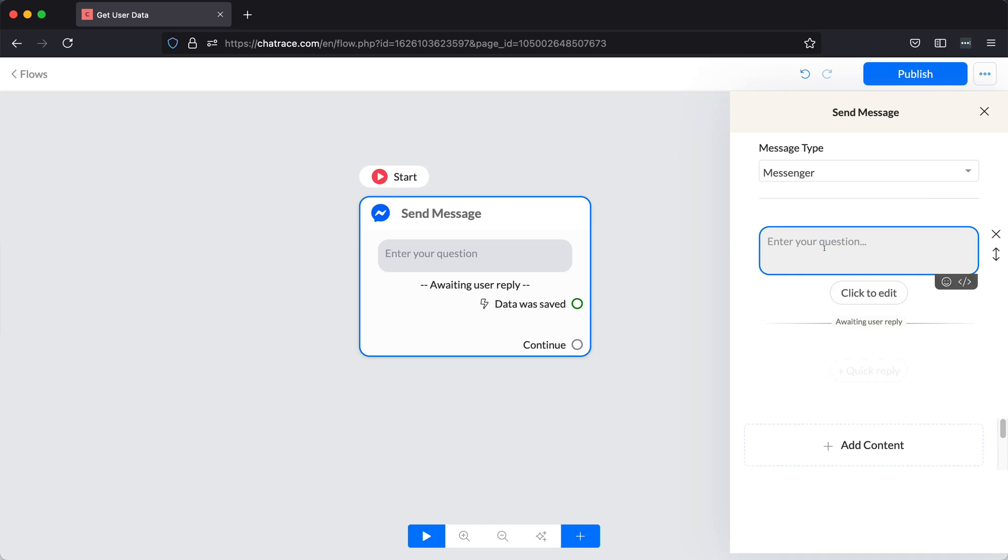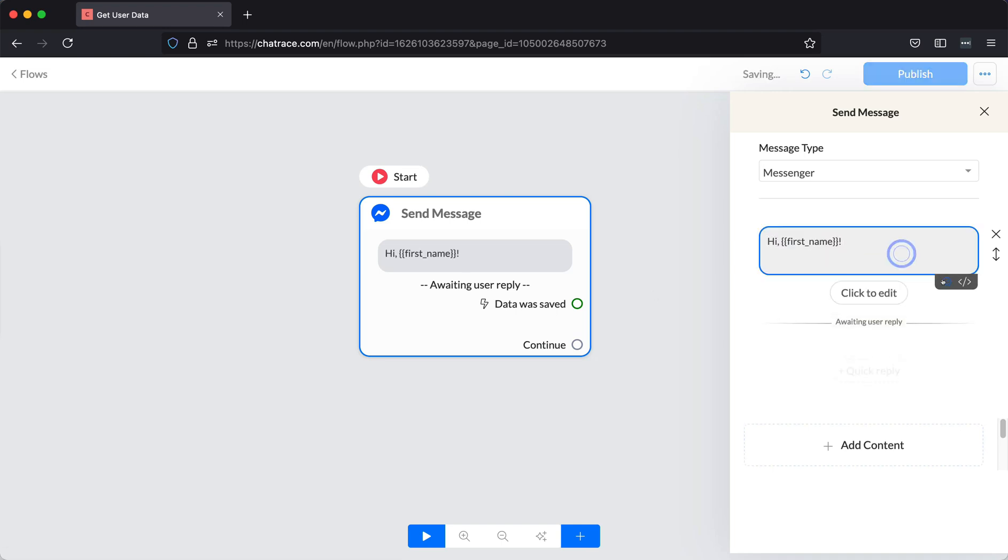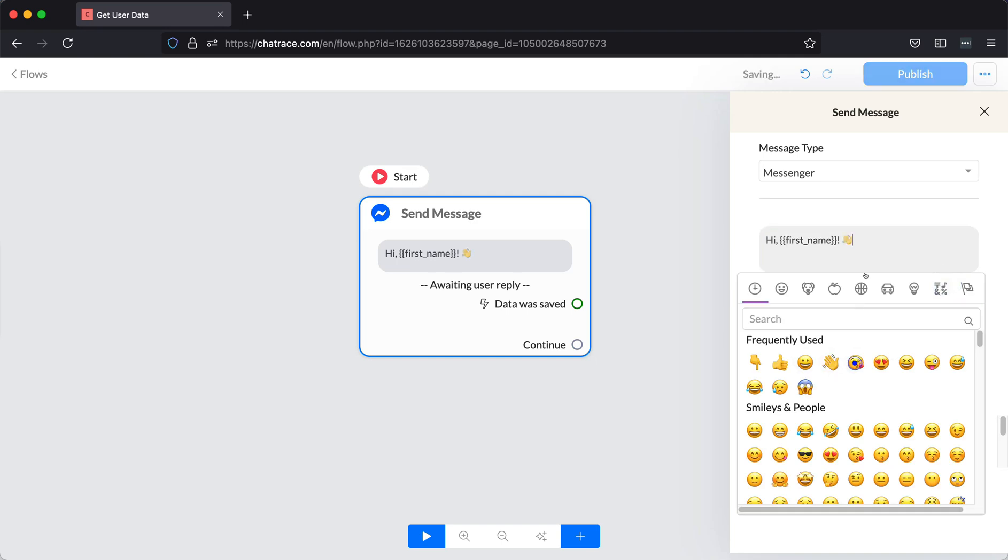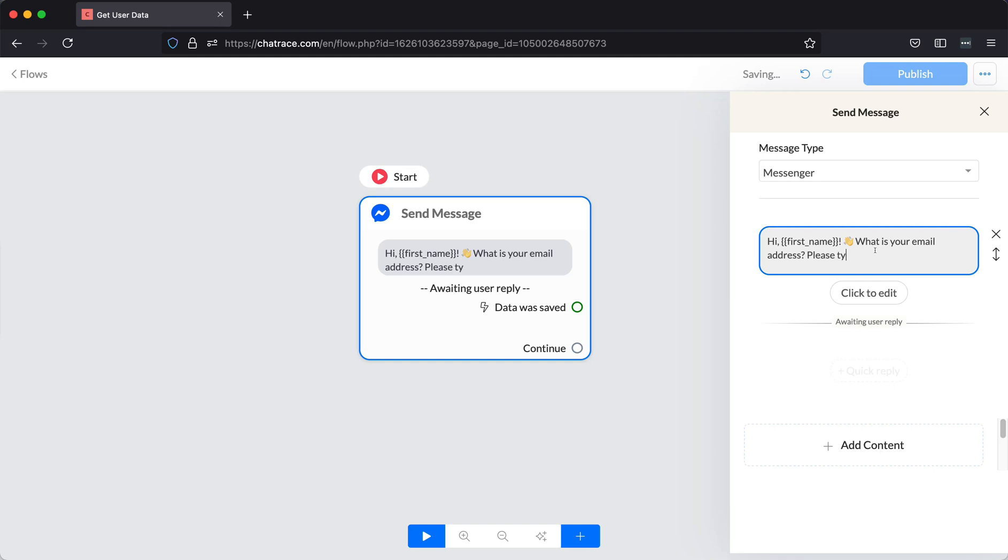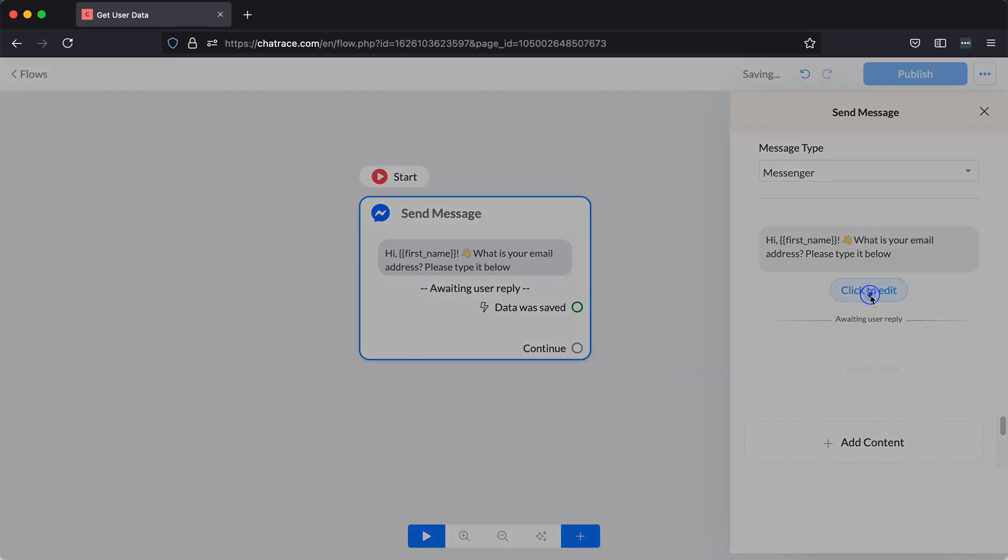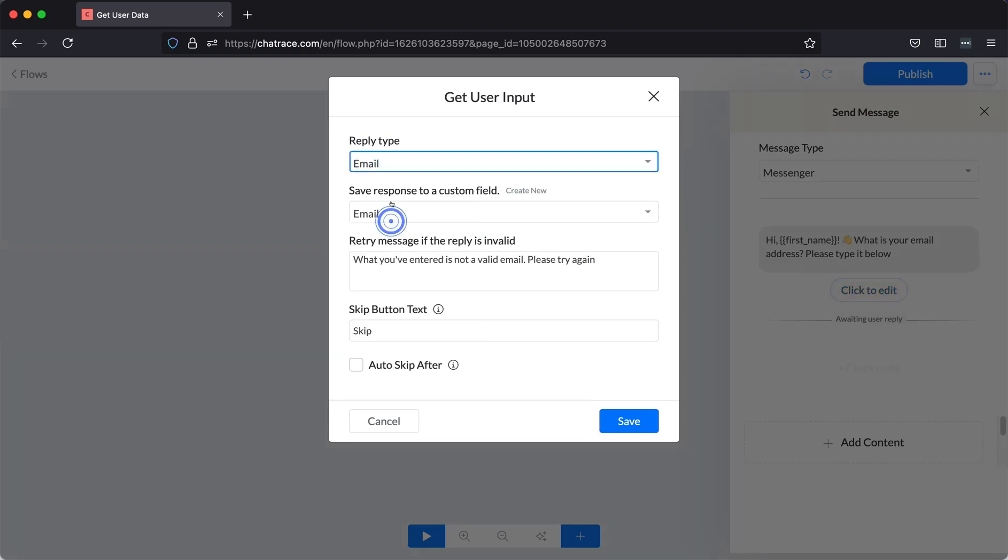Type your content on the given field. Let's start by getting the email address. Click the Click to Edit button to select the appropriate reply type and choose the correct custom field.